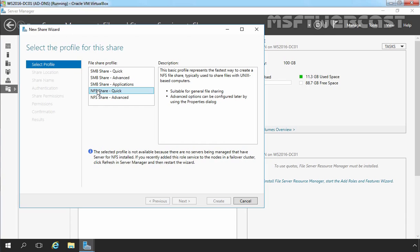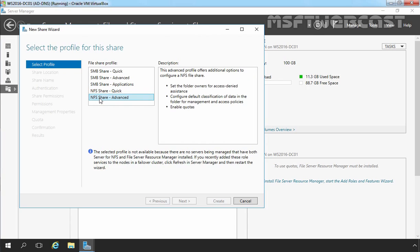To use this share profile, you have to install NFS Server Role. And the last one is NFS Share Advanced, which adds access to services provided by File Server Resource Manager to the basic NFS Sharing Protocol, similar to those mentioned for advanced SMB sharing. To use this share profile, you have to install both features: NFS and File Server Resource Manager.